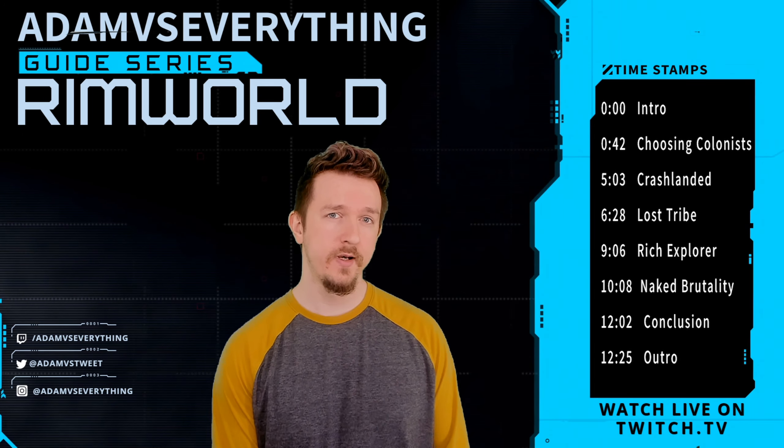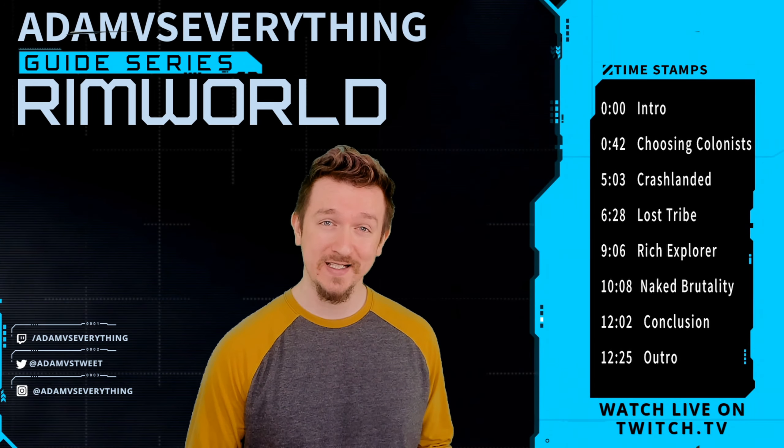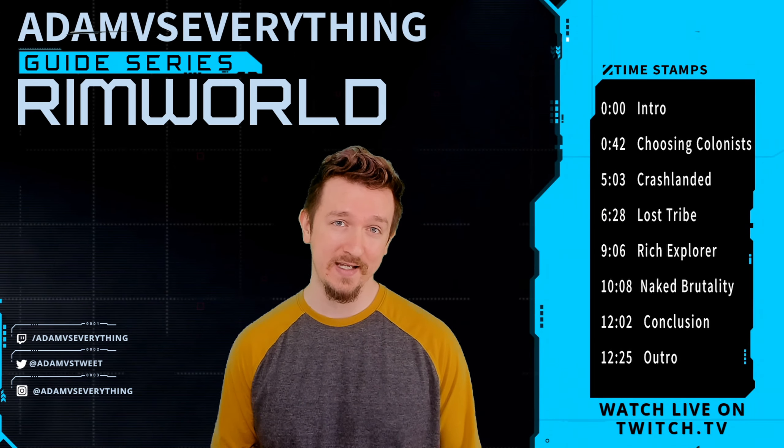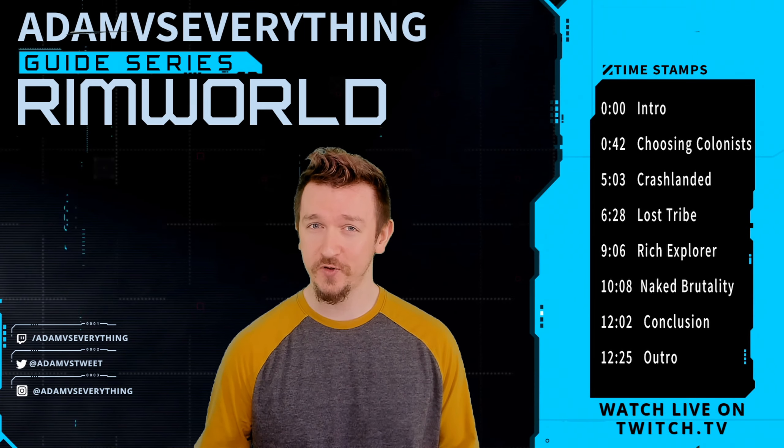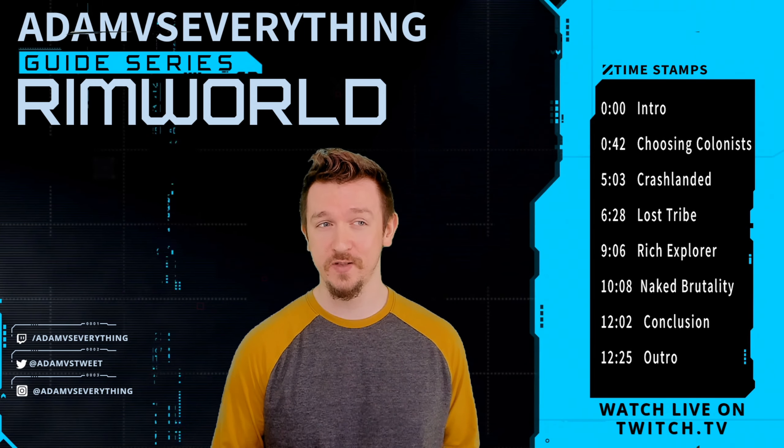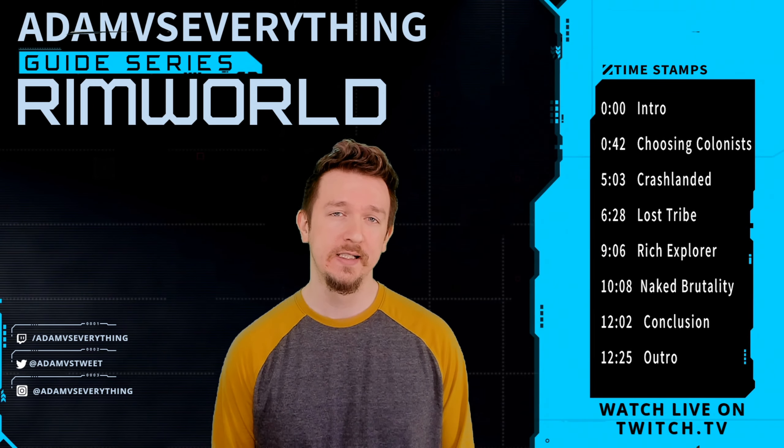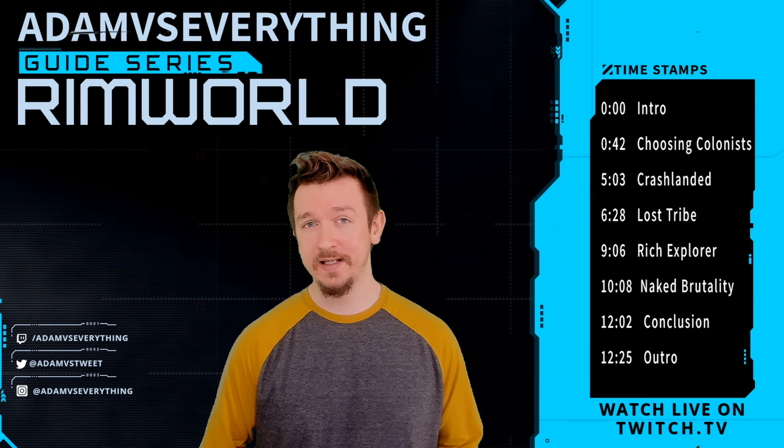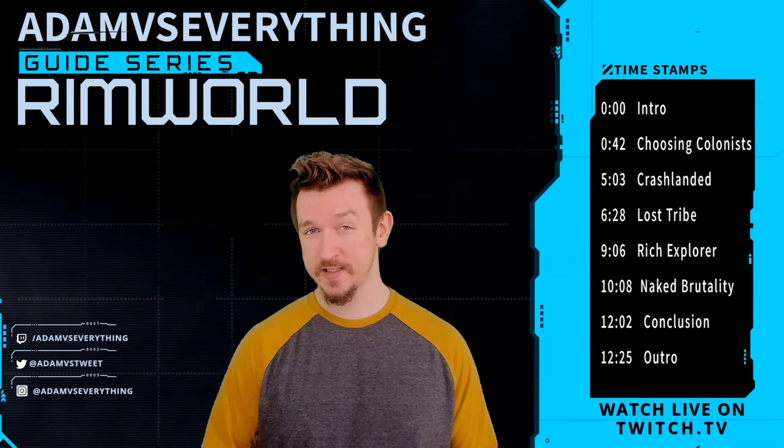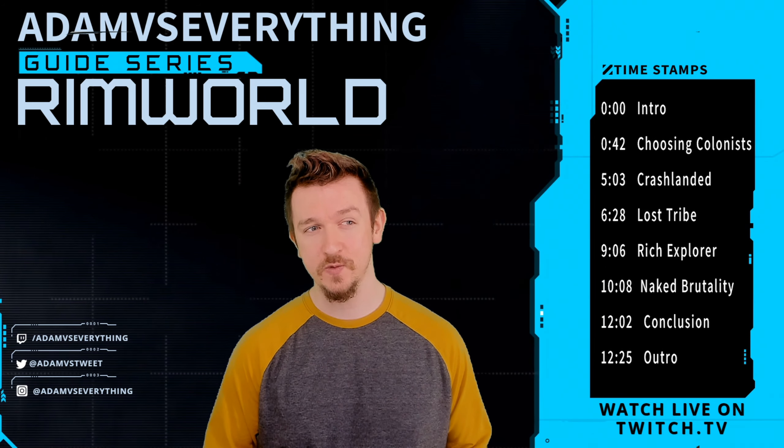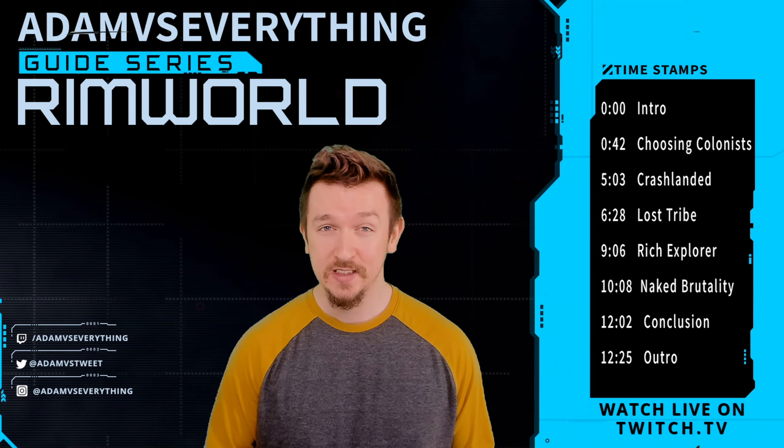Hey everyone, Adam here with another RimWorld guide. A quick apology for the delay on these new guides. I flipped my stream schedule a full 12 hours and it's been wreaking havoc on my sleep schedule. But anyway, now you know which map to play on, which storyteller you want to choose, what the different difficulties do, all that stuff.